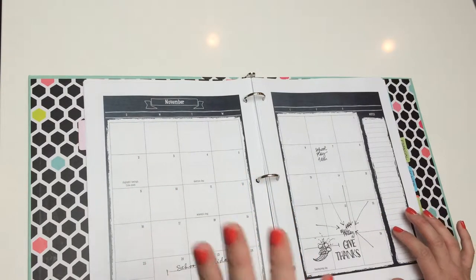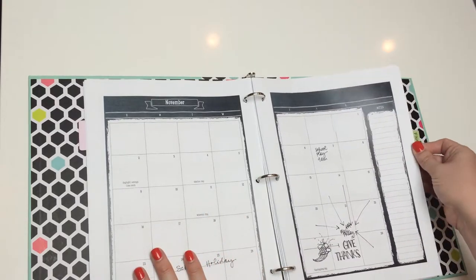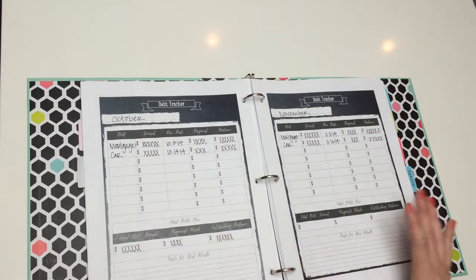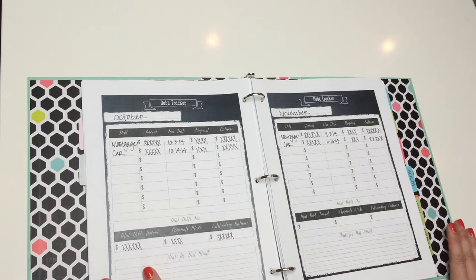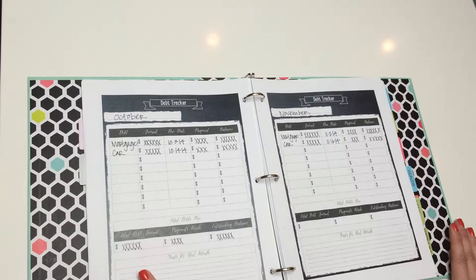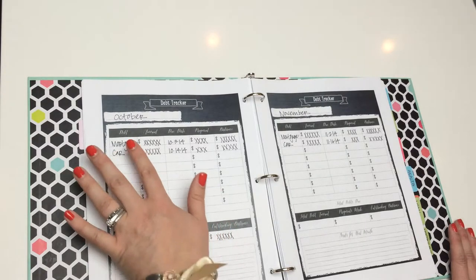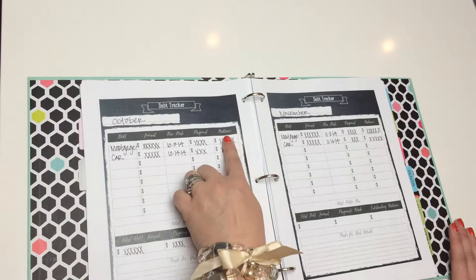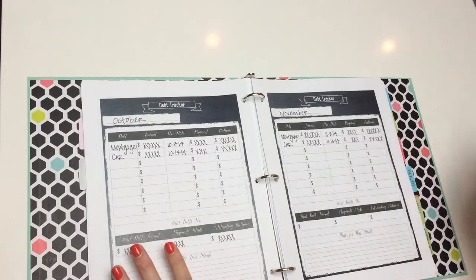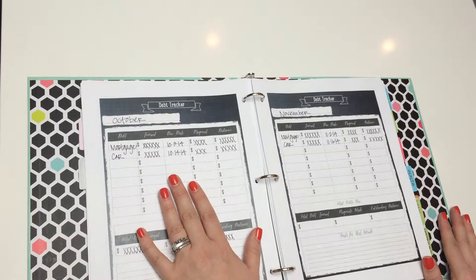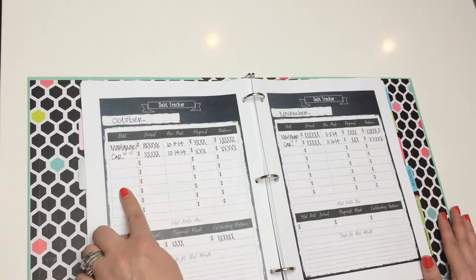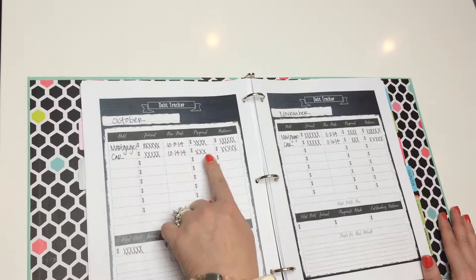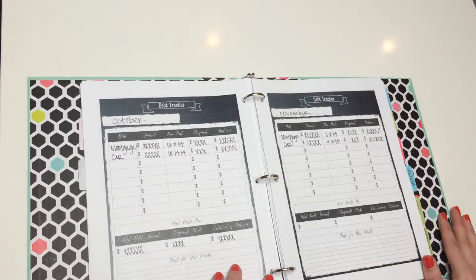So, this is an entire section designed to keep you on track with your finances. You'll see the first document I have is the debt tracker. If you're familiar with Dave Ramsey, you know how he suggests that you keep track of a list of things that you owe, and then it's nice to be able to watch the balance dwindle month by month. So, this is a debt tracker. You can keep up with what items you owe, the amount you owe, the due date, what payment you made, and the remaining balance.